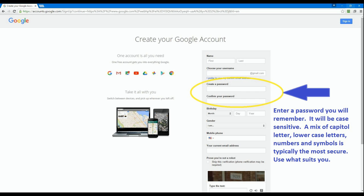Once you have set up an approved Google account, the next step is to set up a password to protect that account. Passwords are case sensitive. It is a good idea to use a combination of capital letters, lower case letters, numbers and symbols to best protect your account.